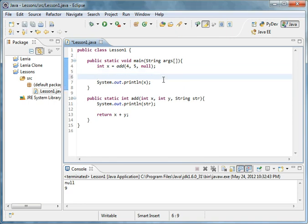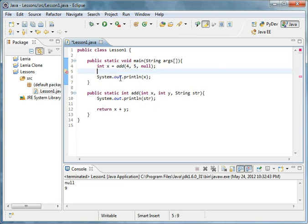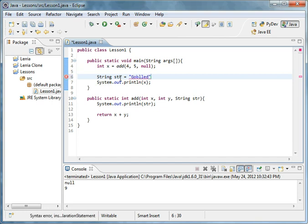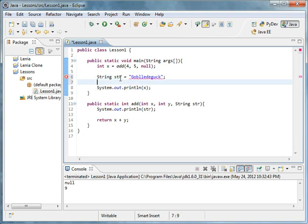Something else that the null keyword does is if you were to say something like x equals null. Let's say we had a string string equals gobbledegook or something I don't know.